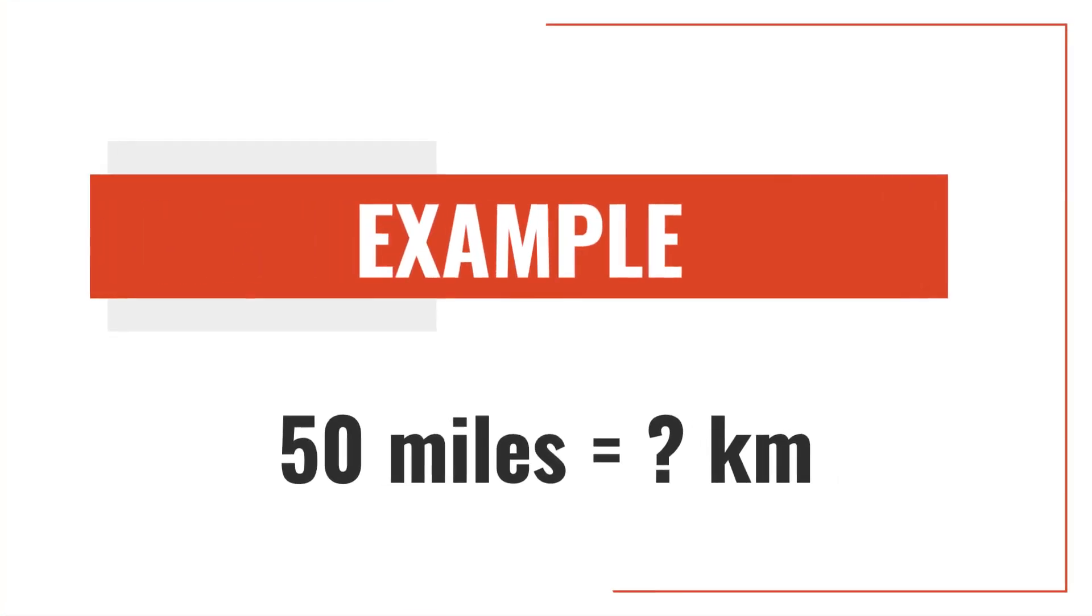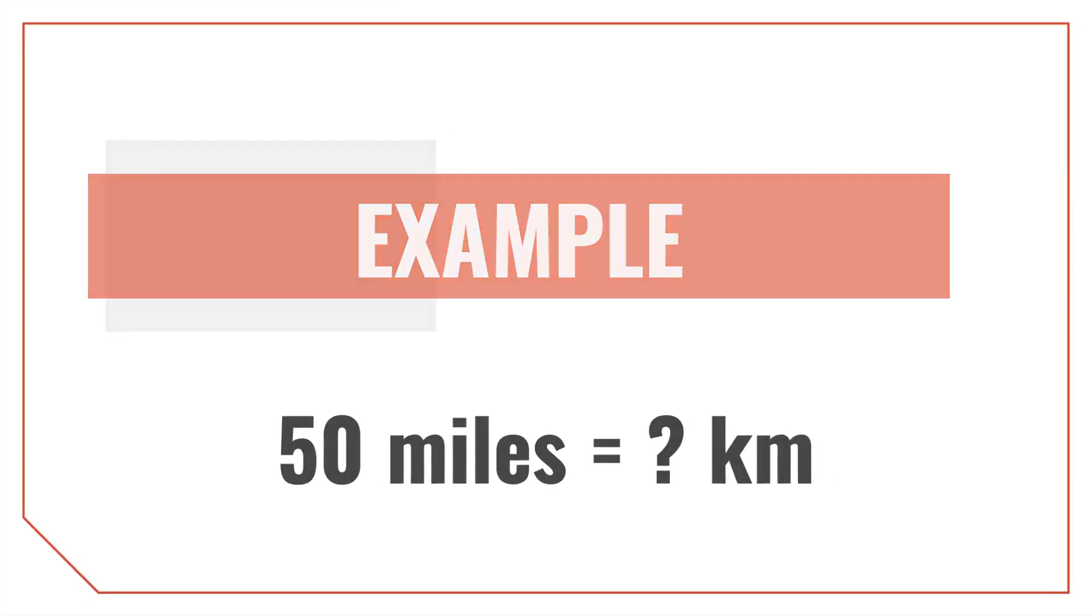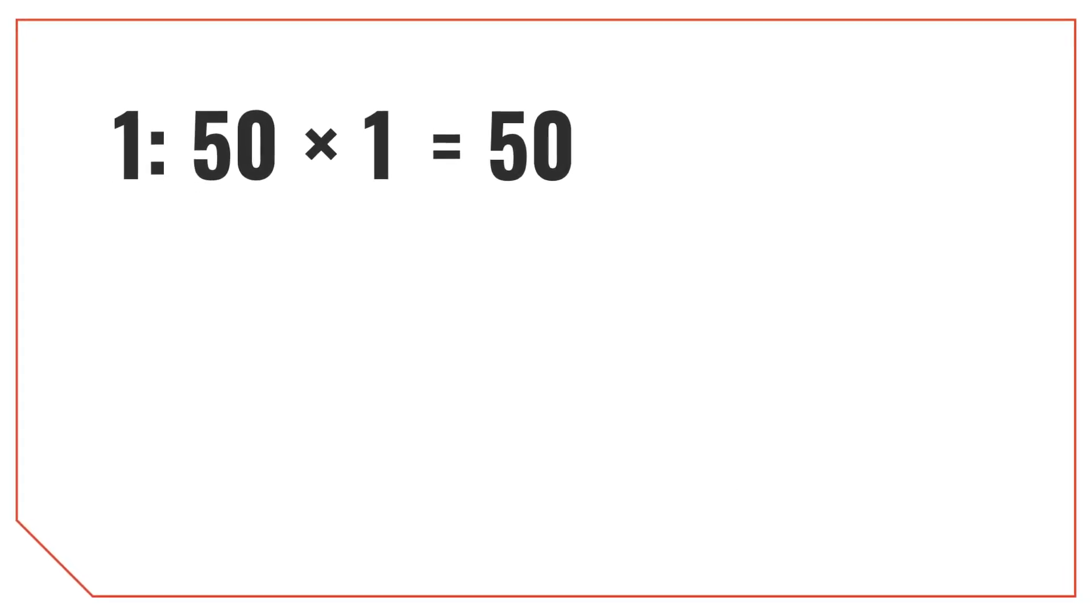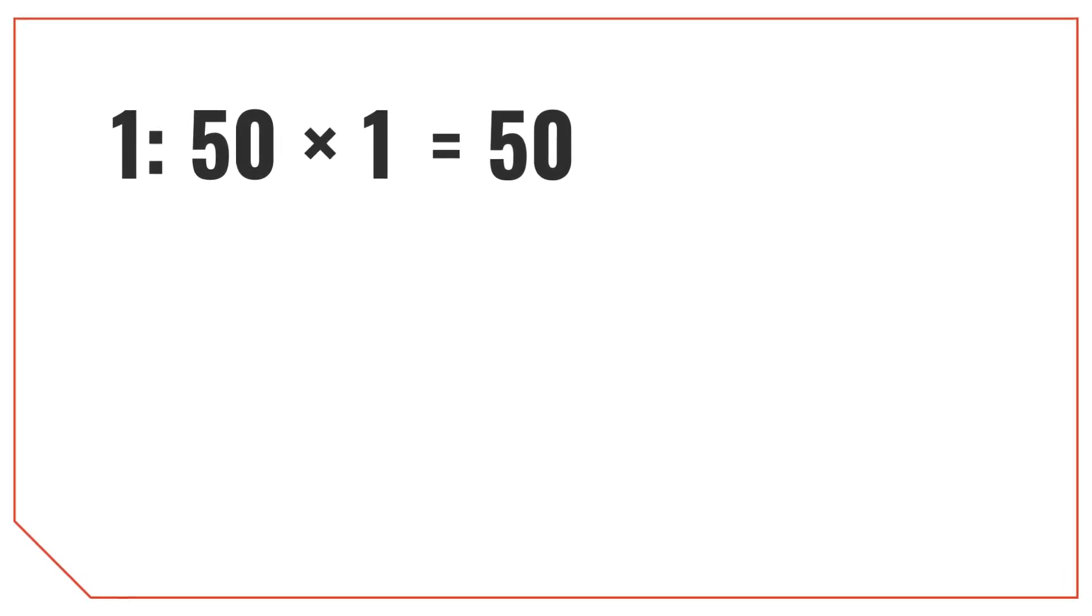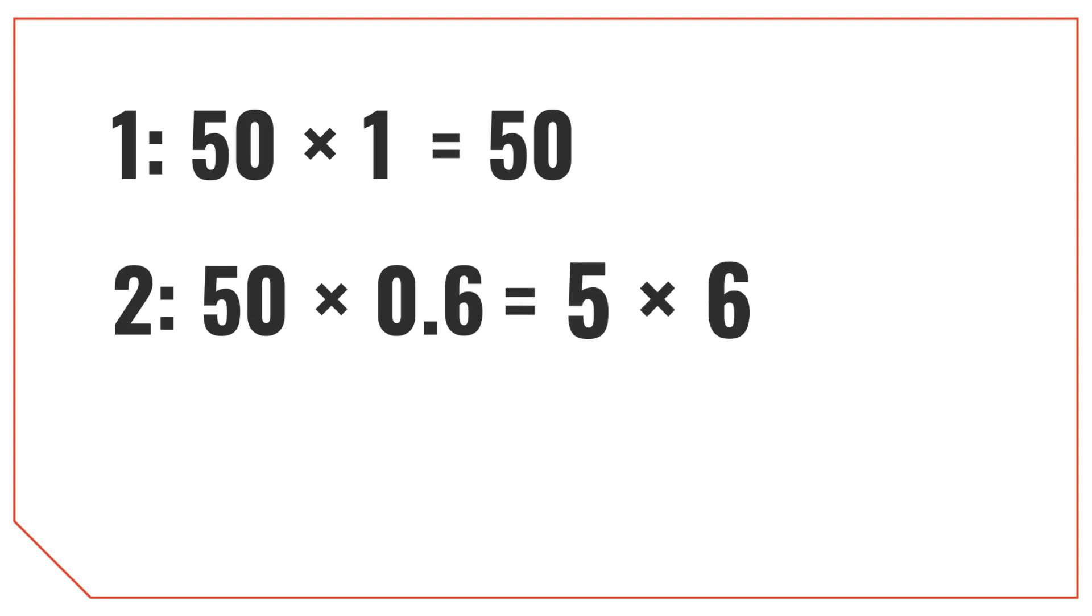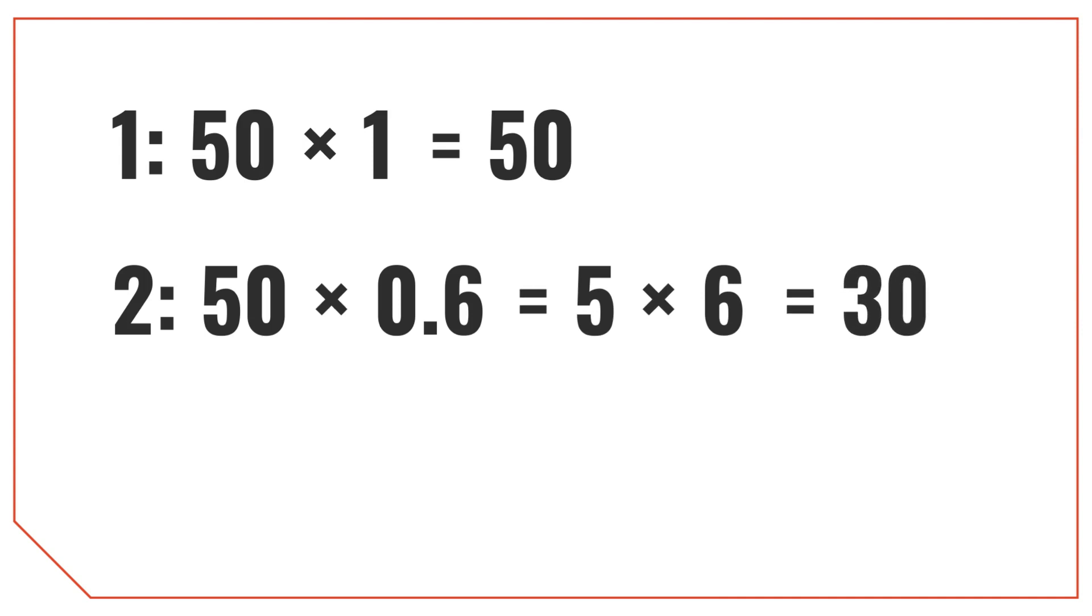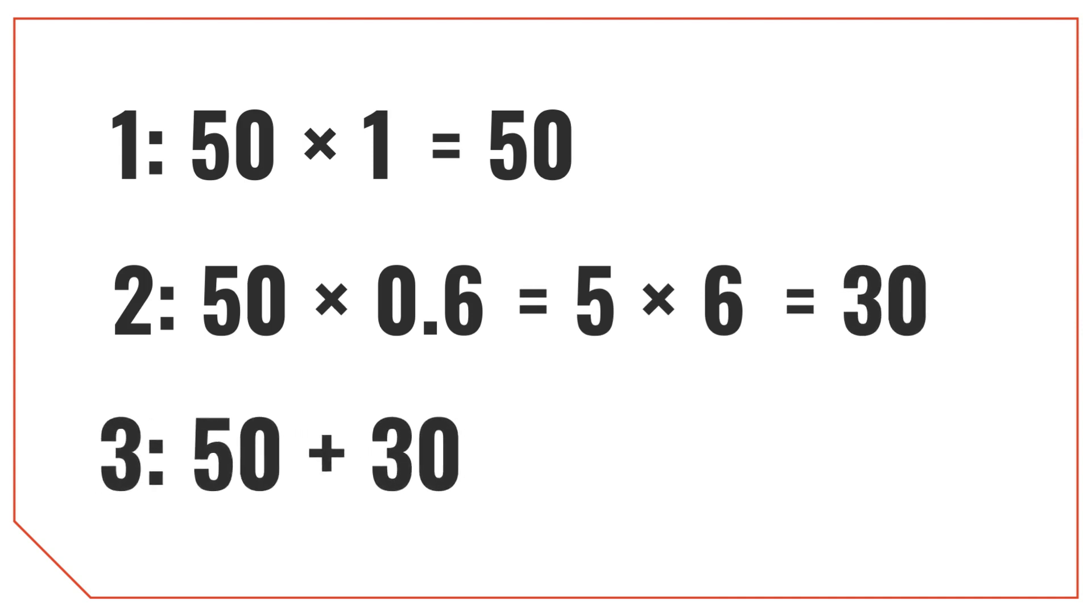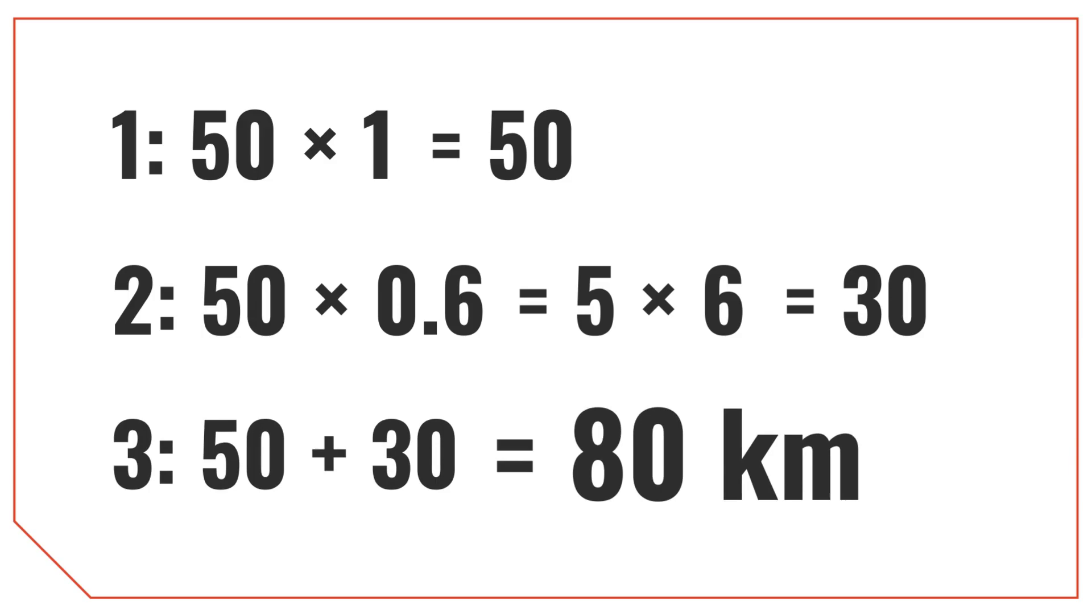Let's try this method to convert 50 miles to kilometers. Multiply 50 by 1. That's easy. The answer is 50. Then multiply 50 by 0.6. If we move the decimal point of each of these over, it's the same as saying 5 times 6, which is equal to 30. And finally, add 50 plus 30, which is equal to 80 kilometers.